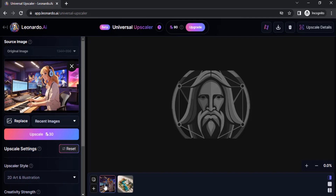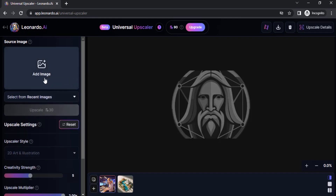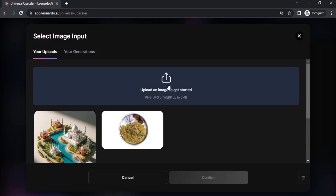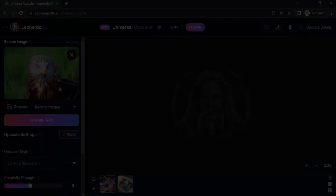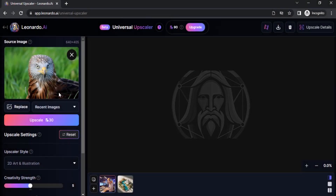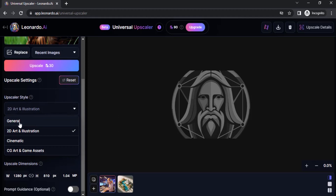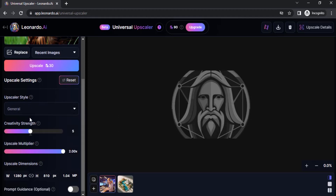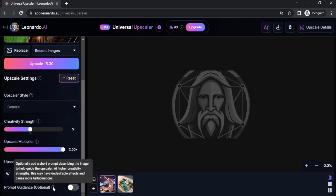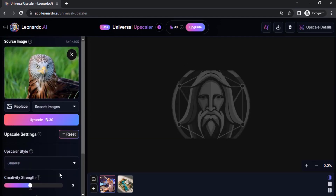This image is in the upscaling process. Let's try to do another image as well. Click on 'Clear Source Image' and add another image. This time I'm going to add a normal photo, not an AI generated one. Click on 'Upload an Image' and upload your image. I'm going to click on the General Upscaler style and click on Upscale.